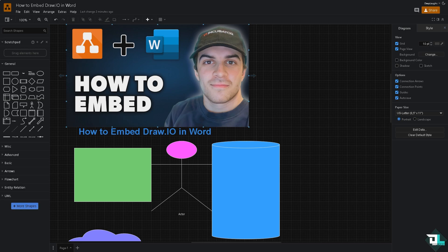Embedding a diagram from Draw.io going to Microsoft Word is a simple process that can be done in a few simple steps. So once you are logged in to both of your accounts here in Draw.io and Microsoft Word,